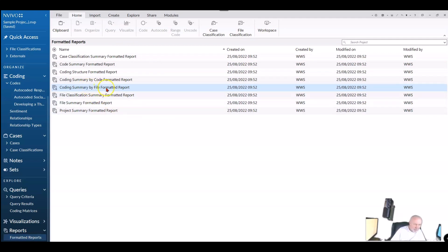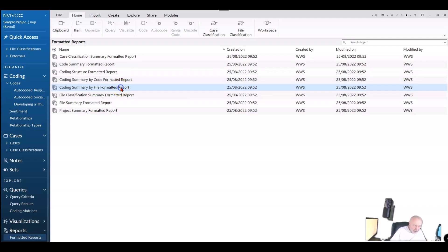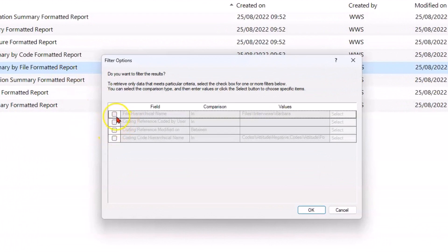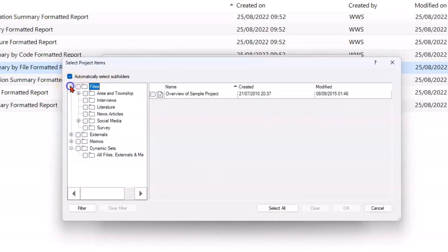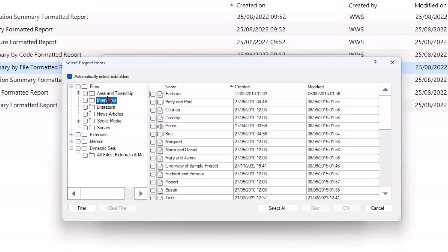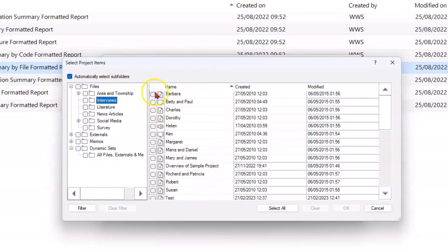For example, I could see a coding summary by file — here's Barbara and all her codes and the actual text that was coded — or I could look at a code and see what files are in there. When creating these reports, you can apply filters and decide to be prompted about what to filter on. So I can say I don't want every file, just certain ones. I'm going to run it on Barbara.